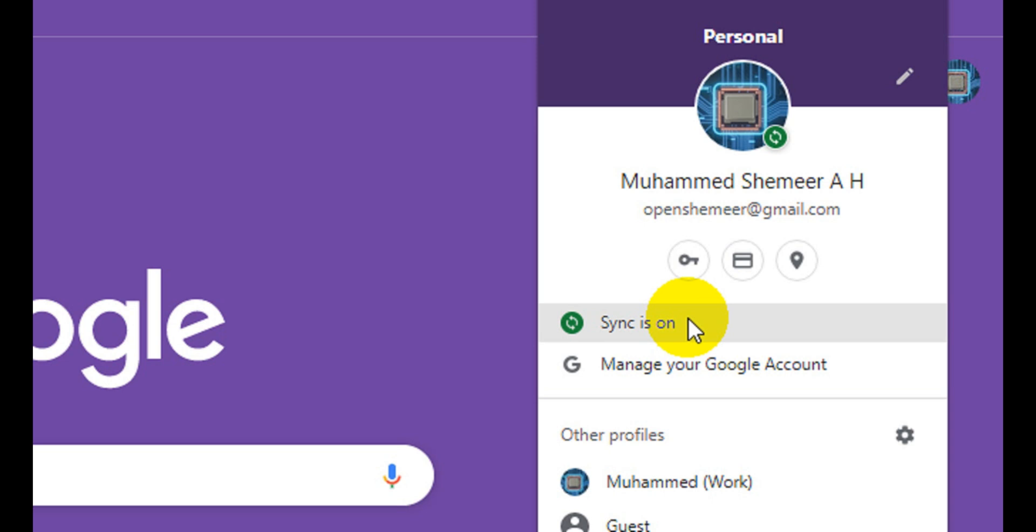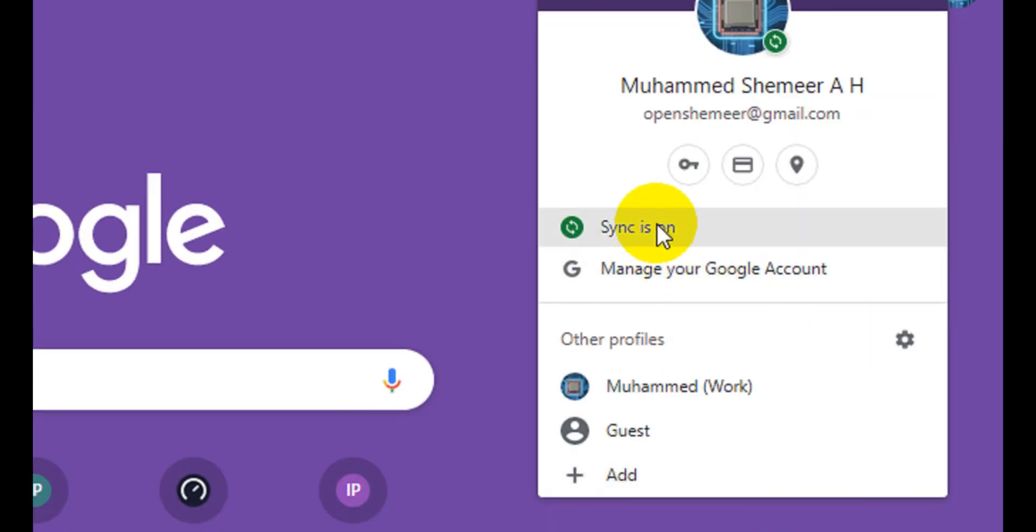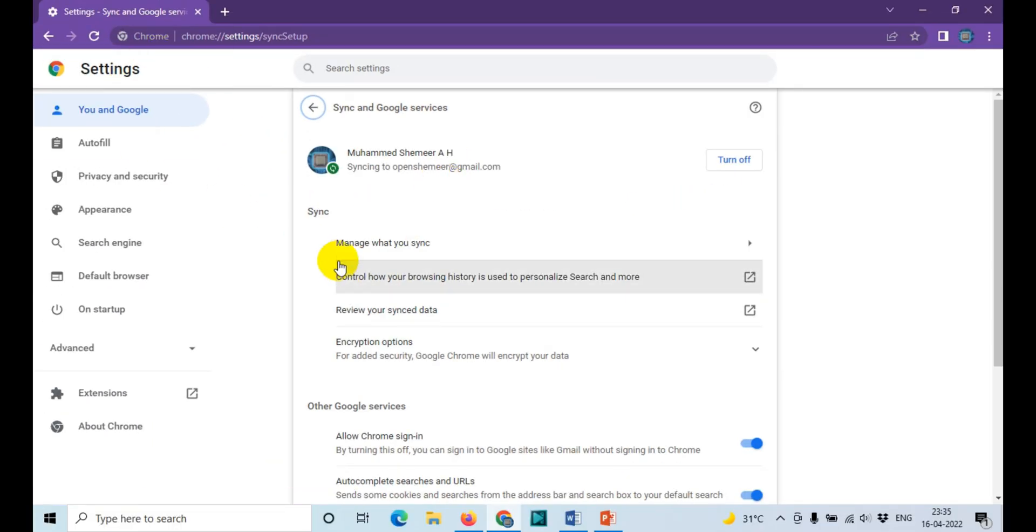By clicking on 'sync is on', for example, you need to come over here and click on 'sync is on', so that will take you to another window where you can turn off the syncing.